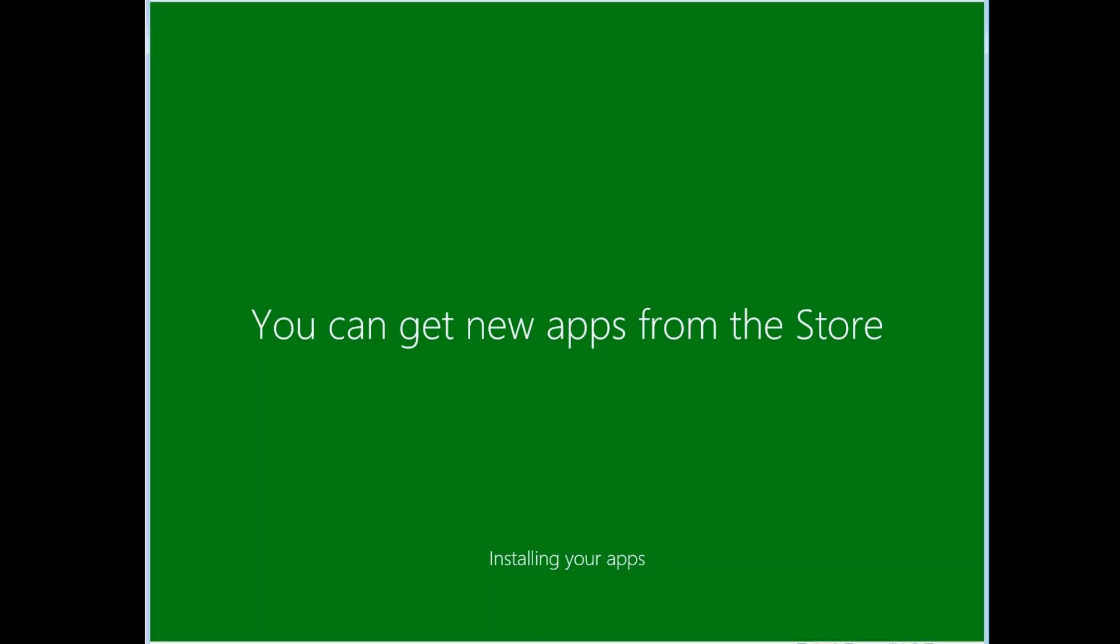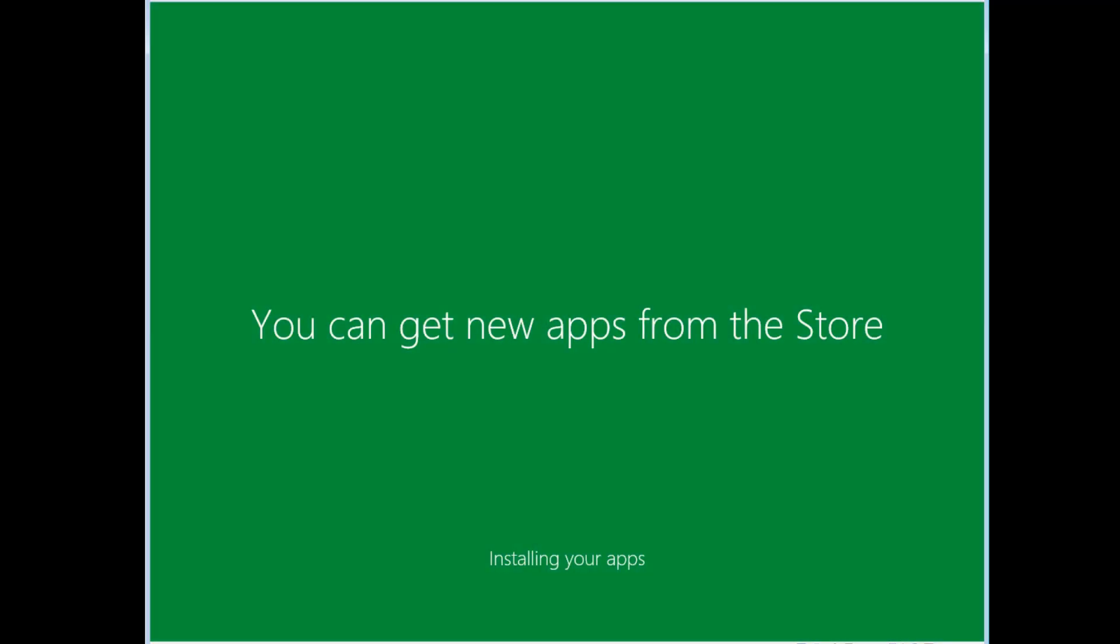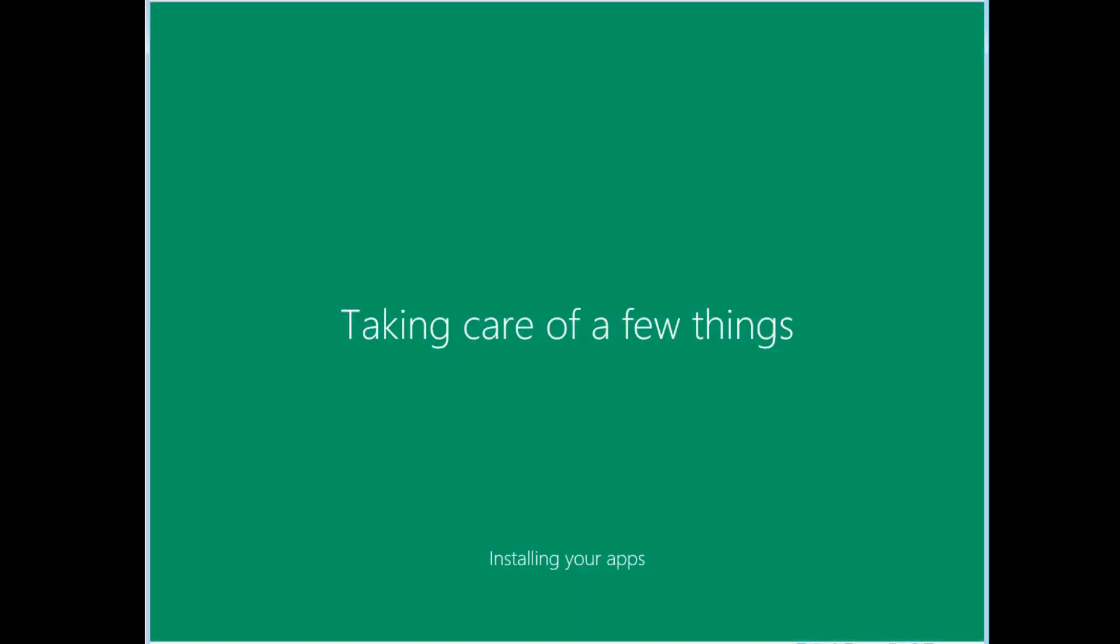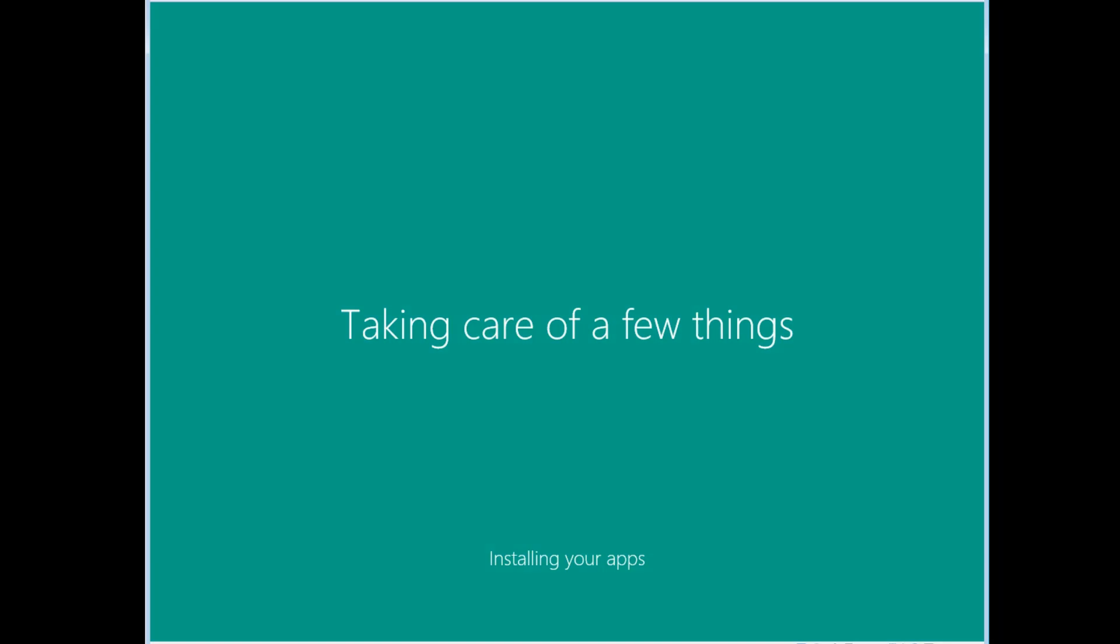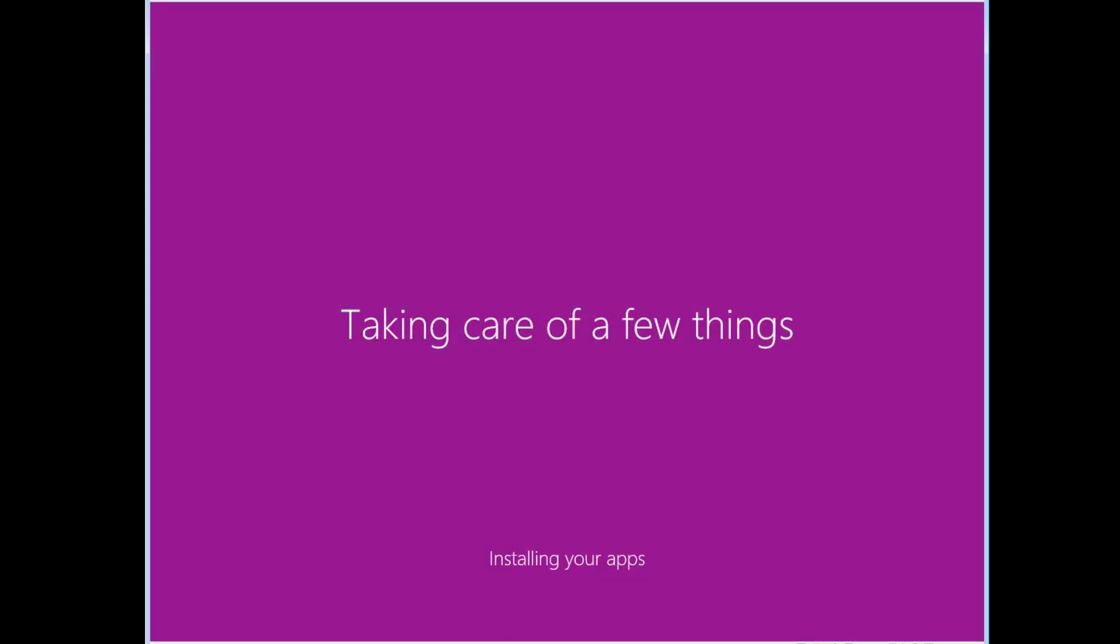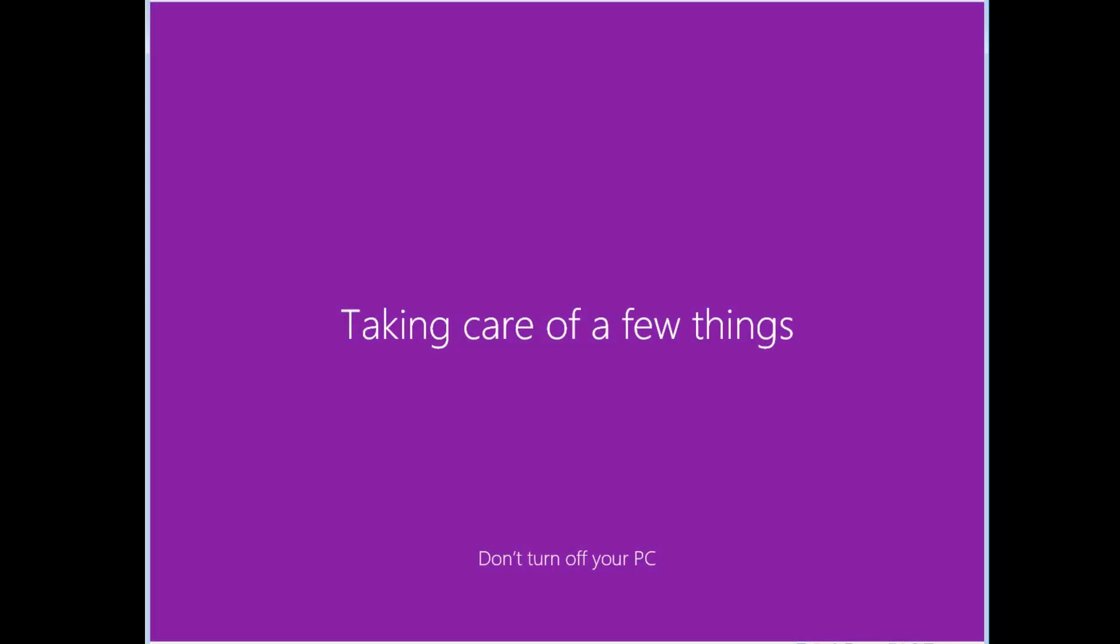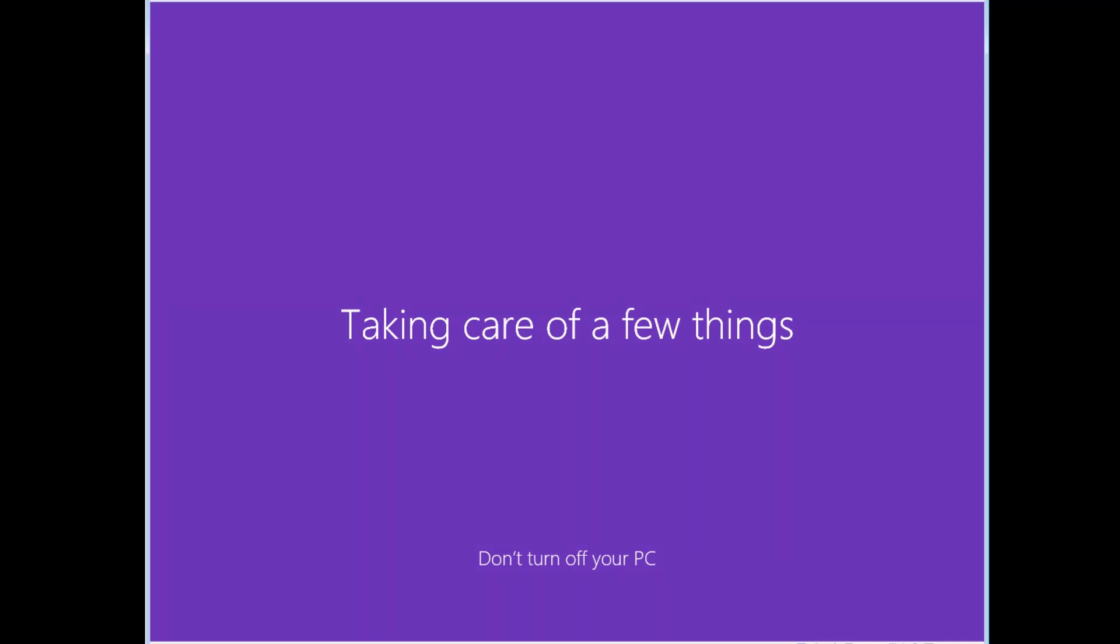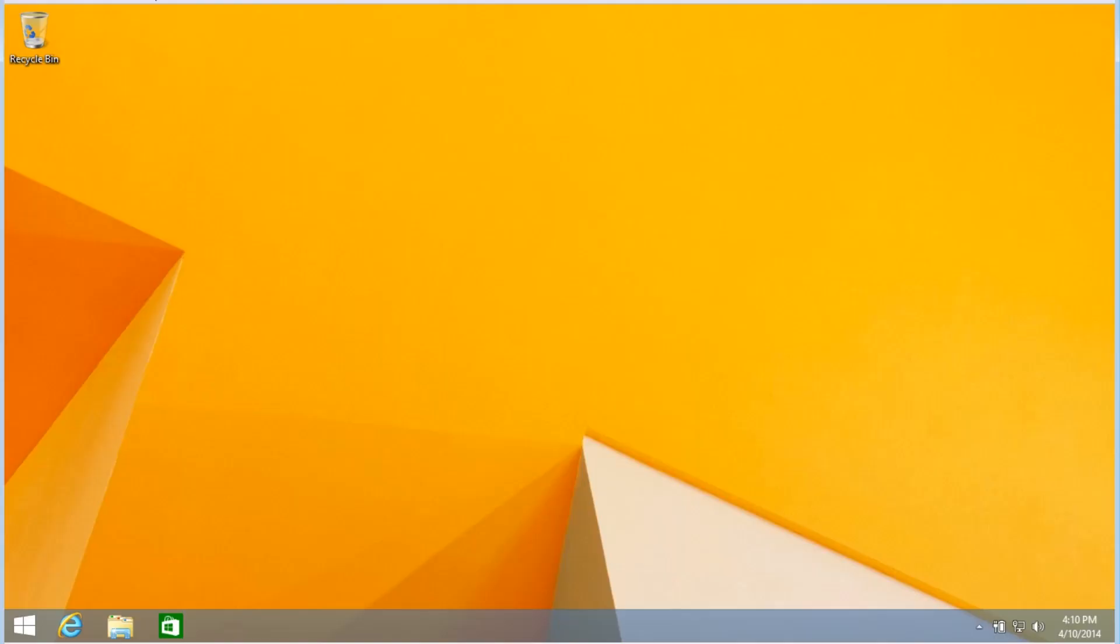Setup will then spend some time installing apps and finishing configuring the system. After setup finishes, it will boot directly to the Windows 8.1 desktop.